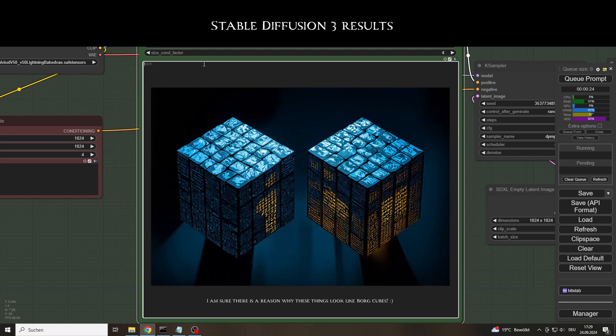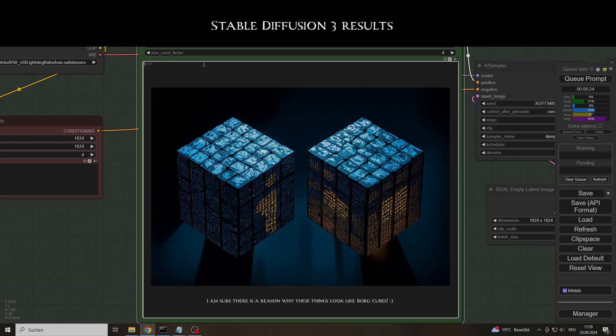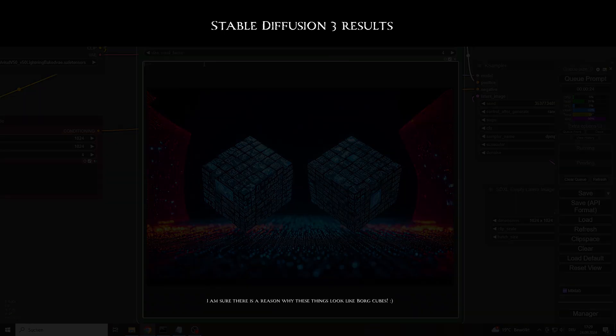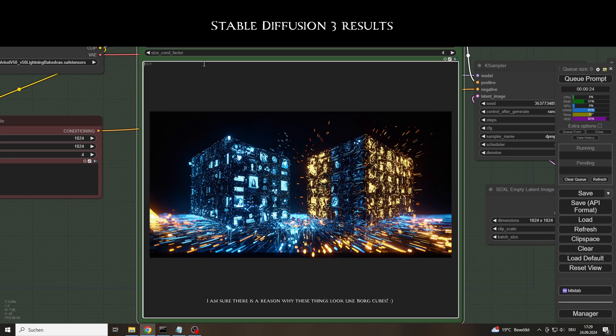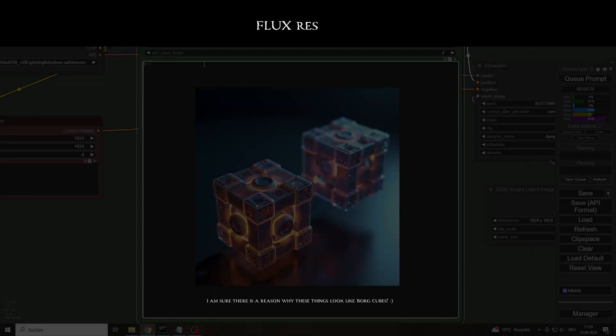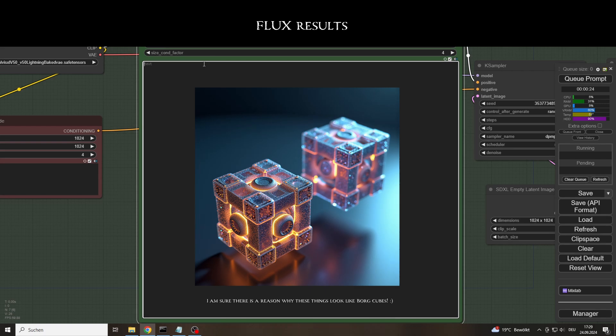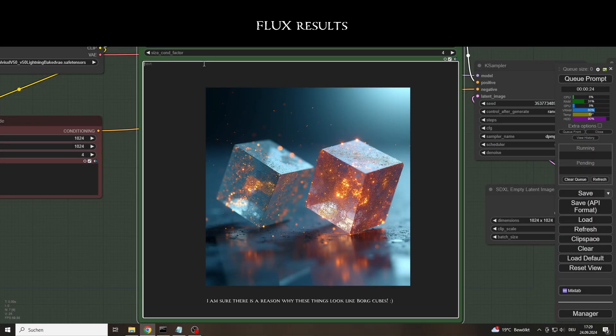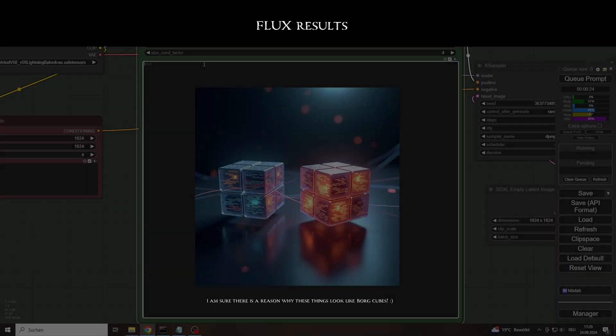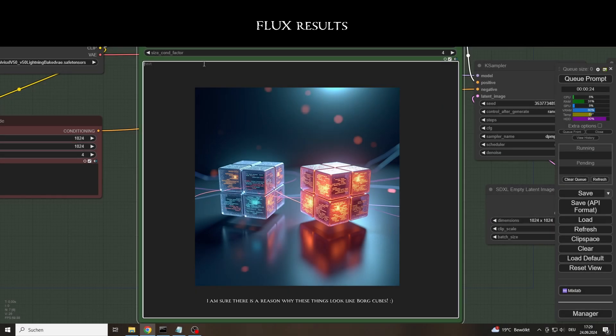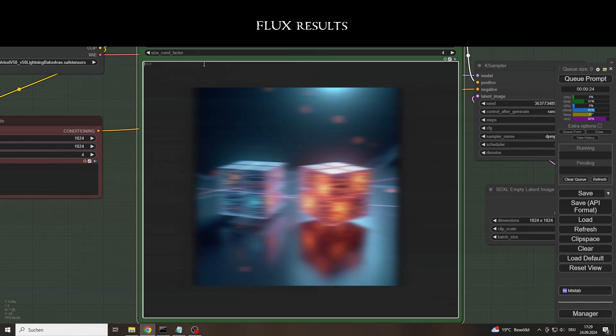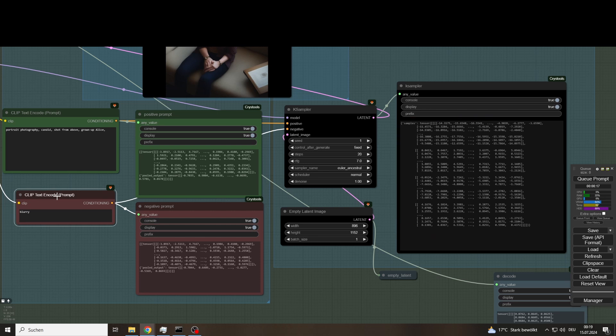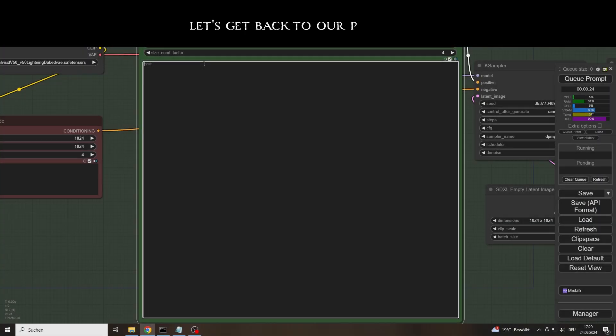The different models like Stable Diffusion 3, Flux, and also the SDXL models provide interesting images when you ask them to generate images of their architecture or to visualize tensors. Some of the prompts could even be used for artistic images. But back to our prompt and the clip text encoder.